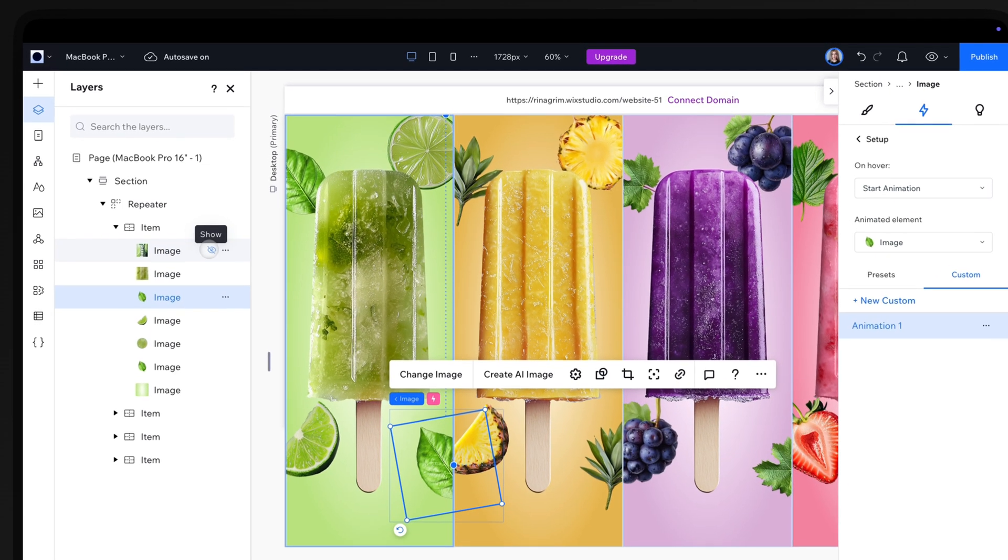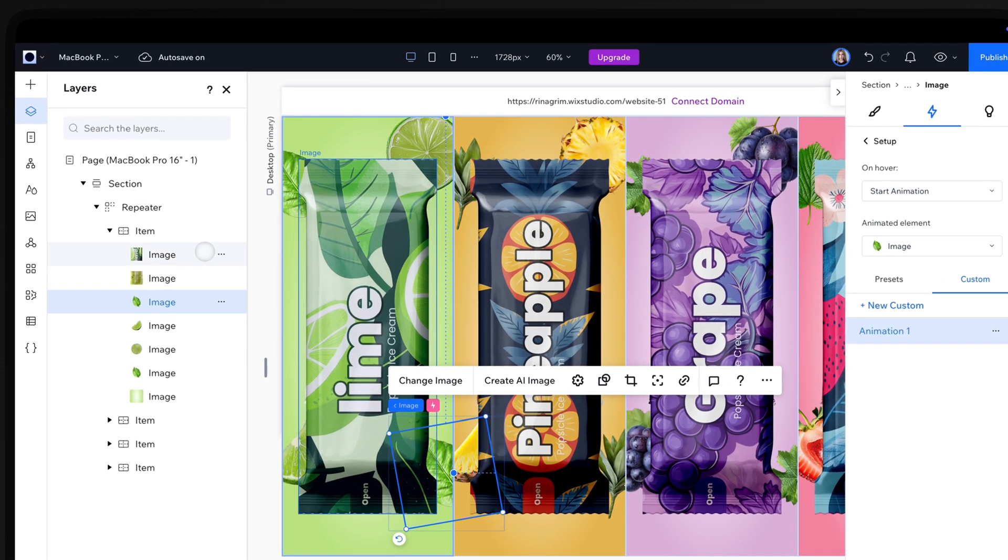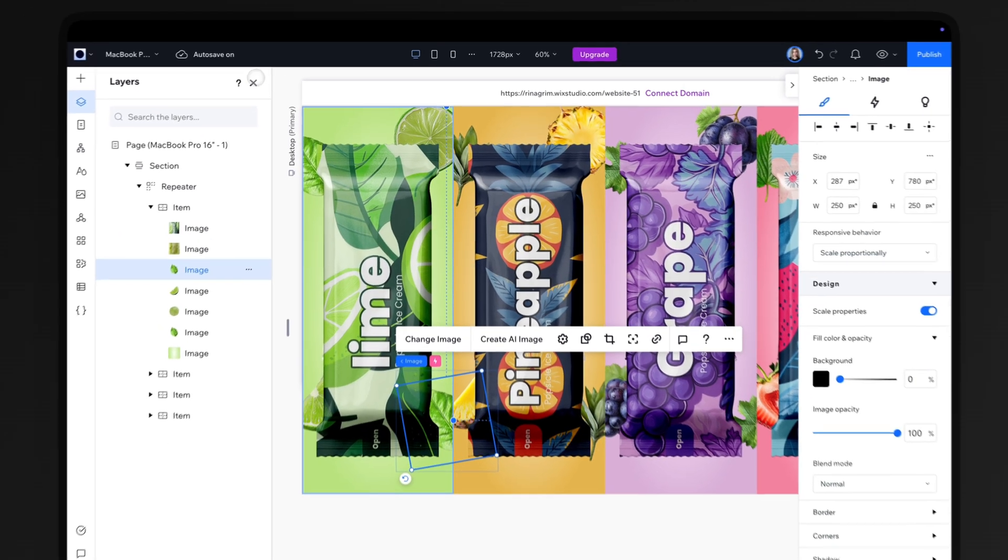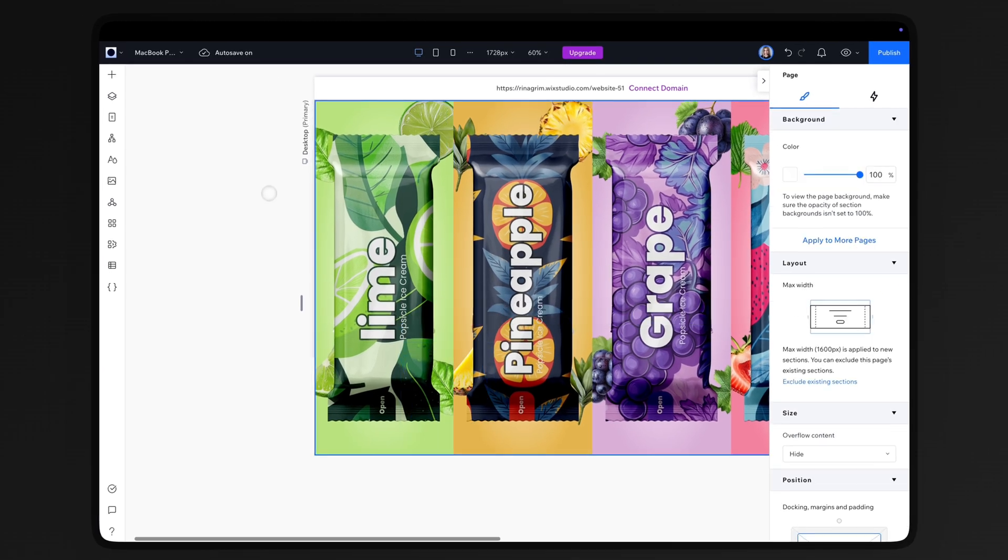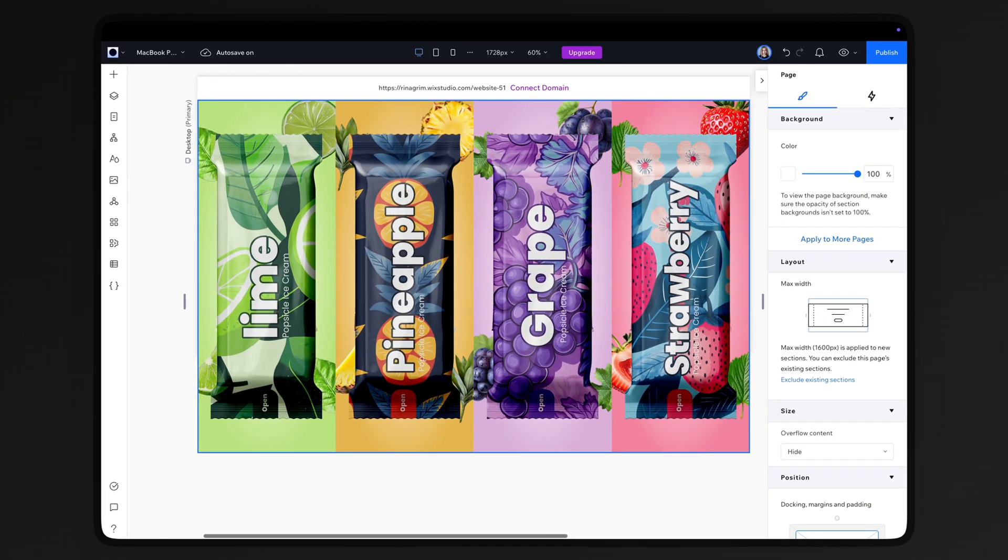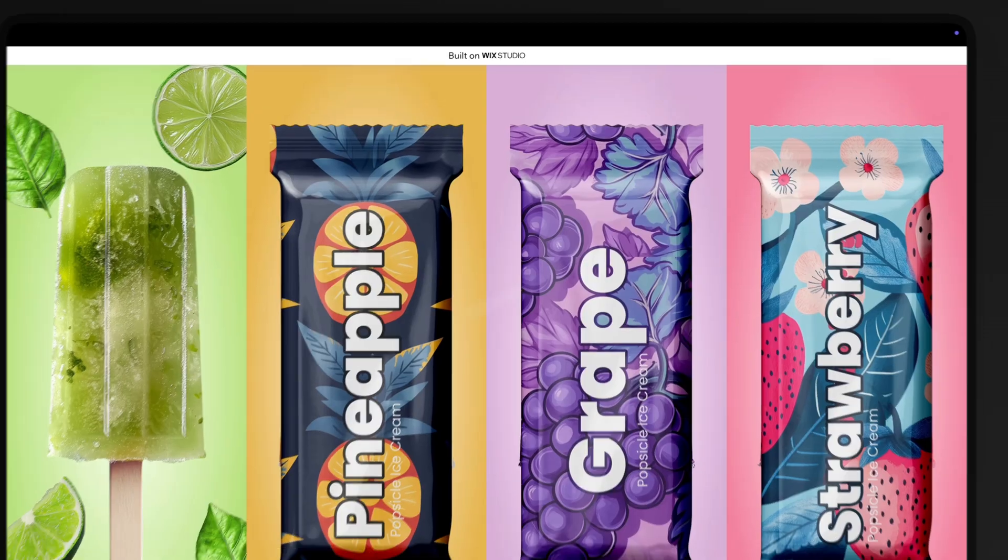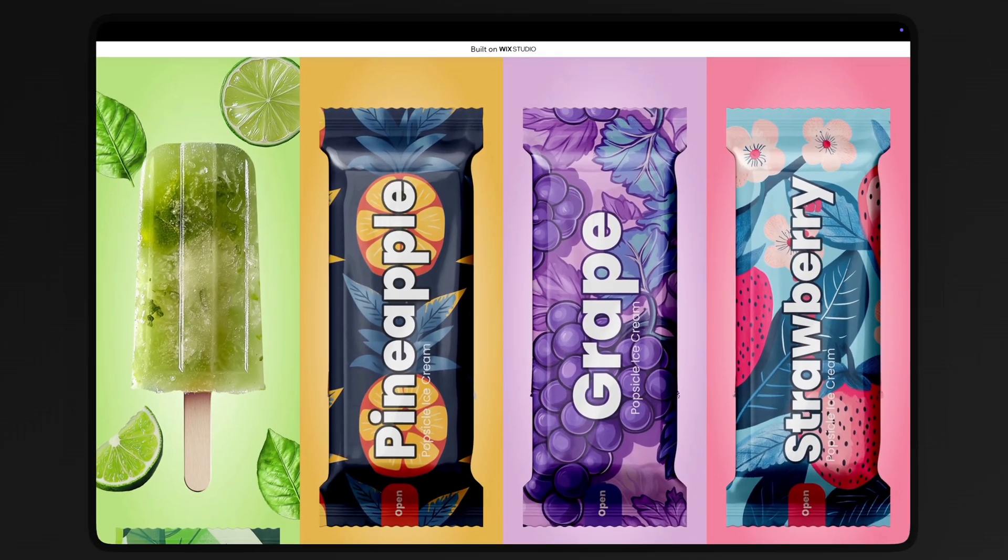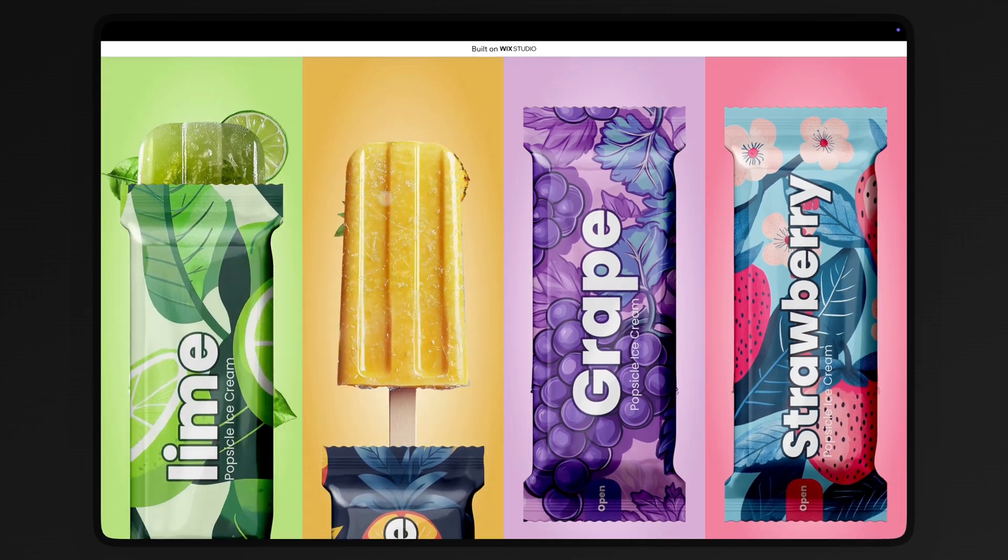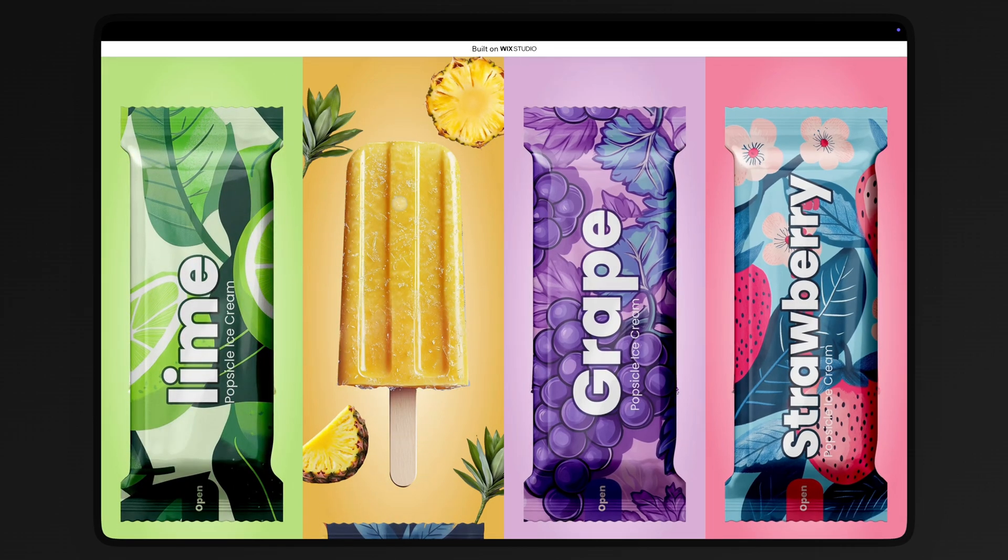Once everything is done, make the packaging images visible again. Click Publish. And here you have it! We've recreated Nikhil's design and animations in Wix Studio.